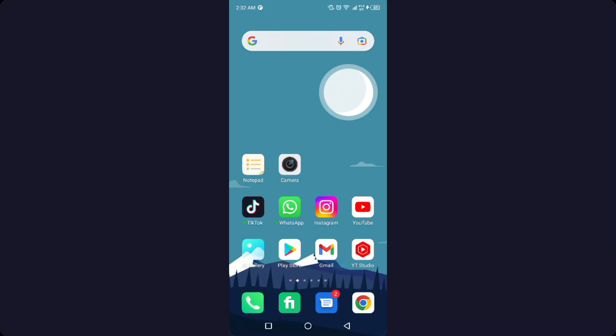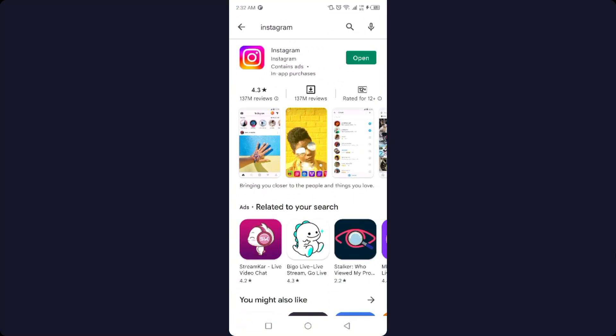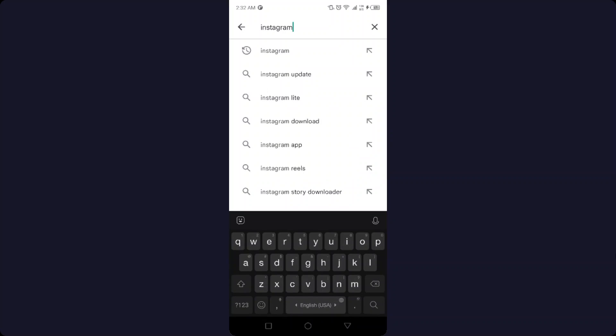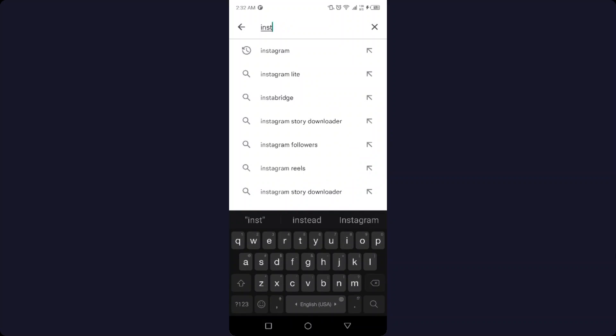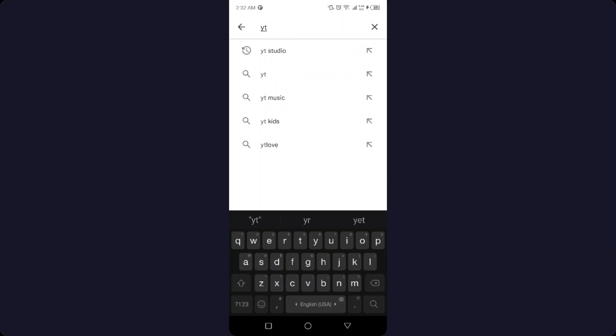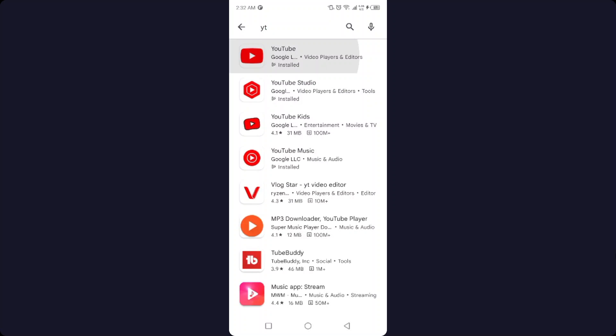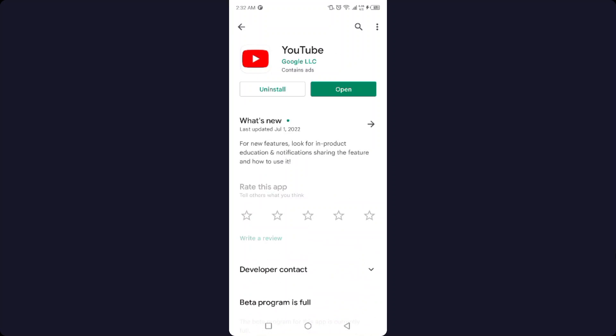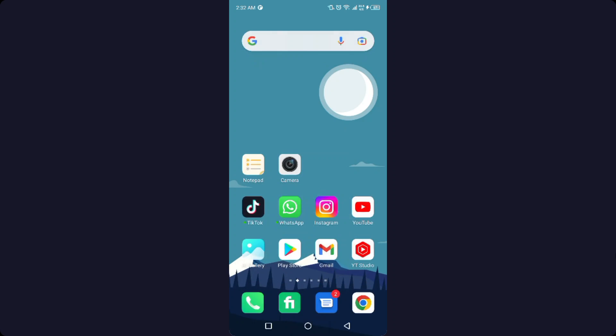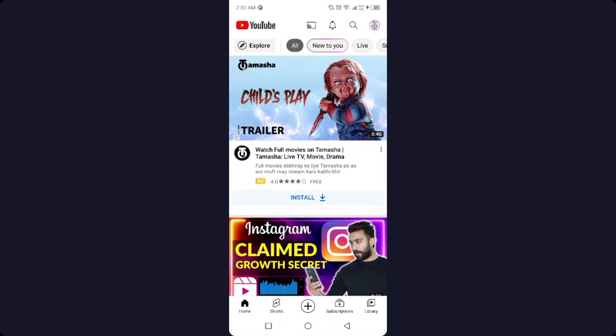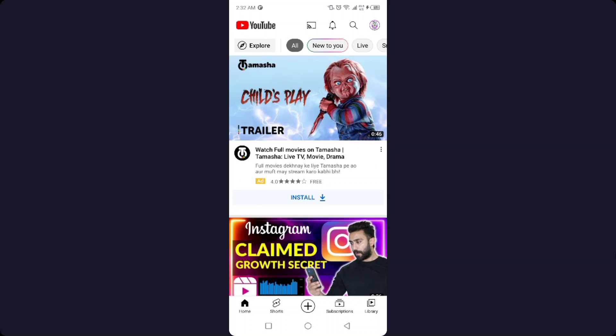The first thing you need to do is open your YouTube application. Or you can simply open Play Store and update your YouTube application. Once you update, simply open YouTube.